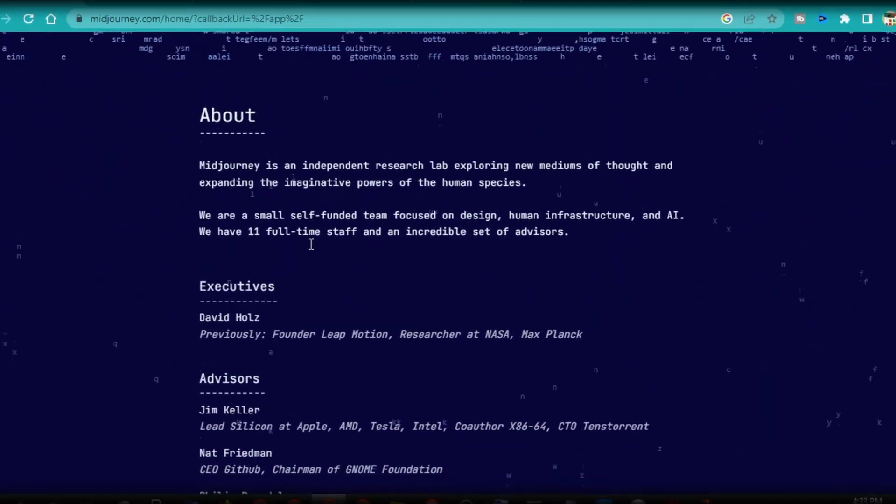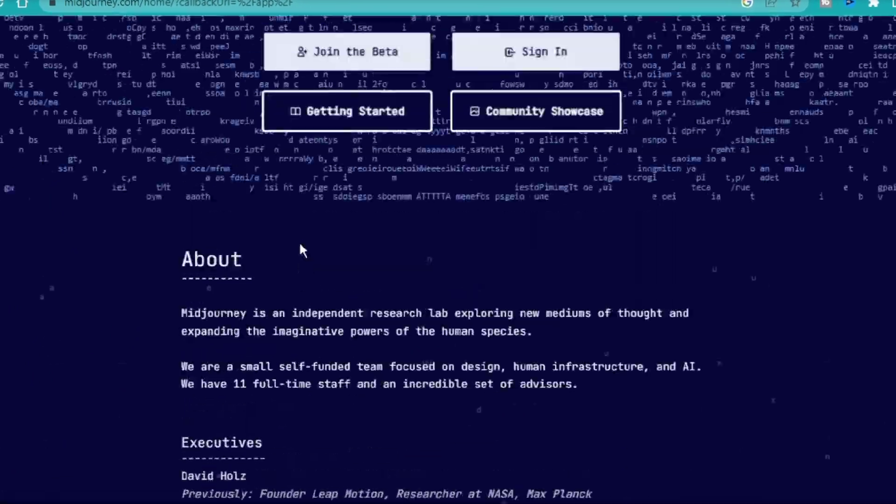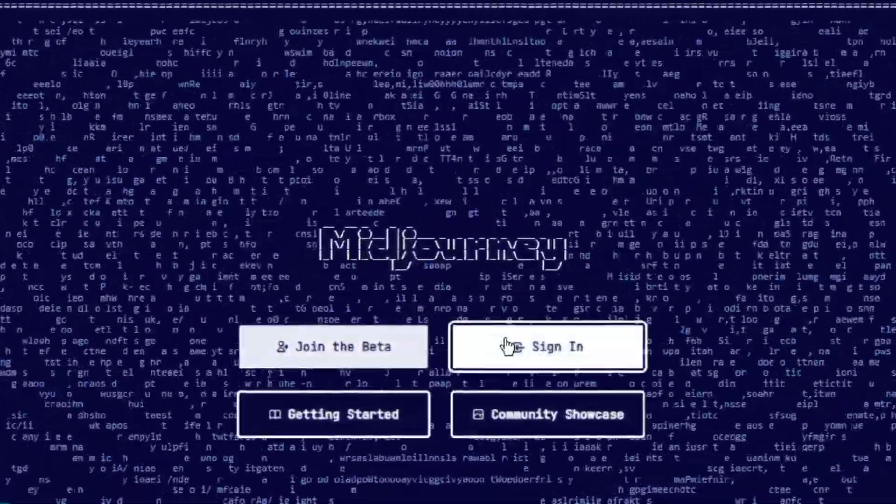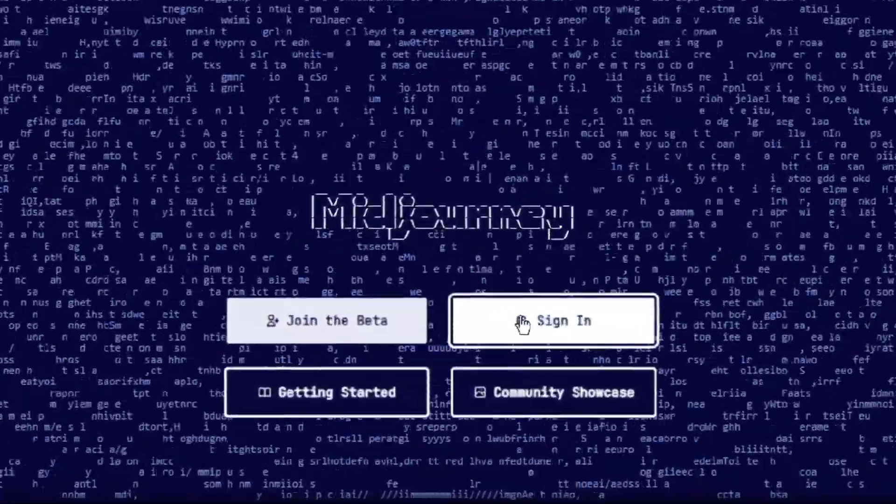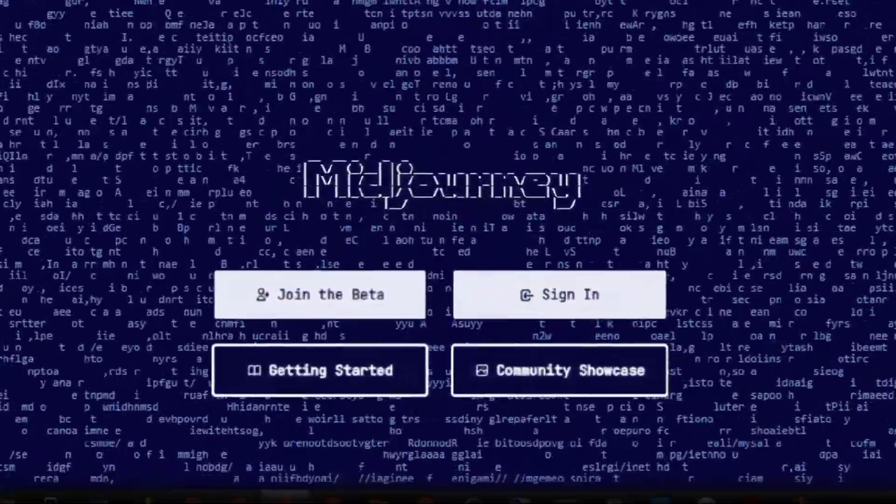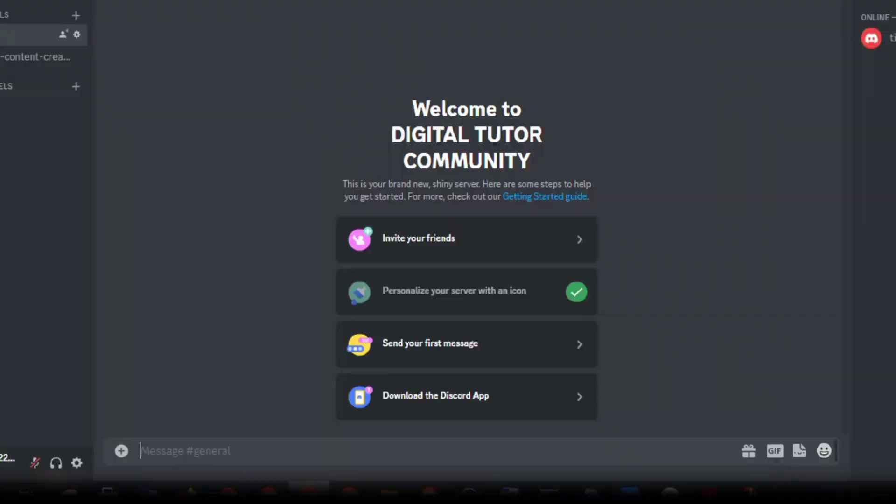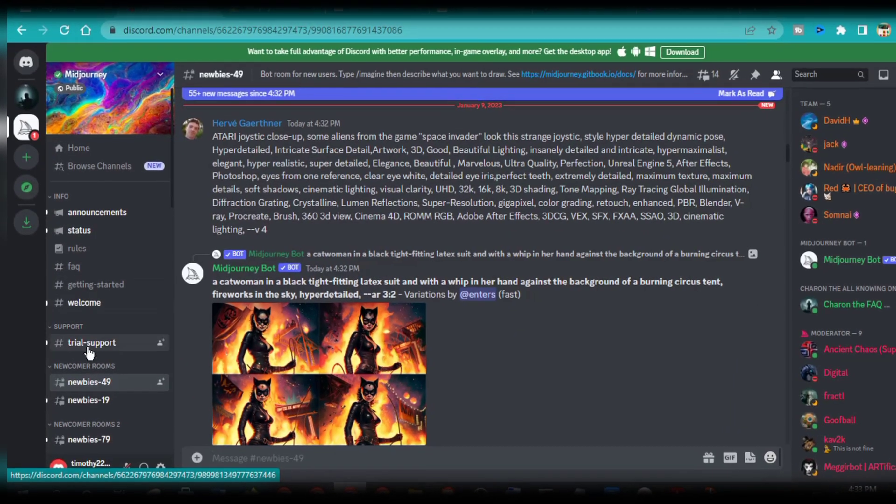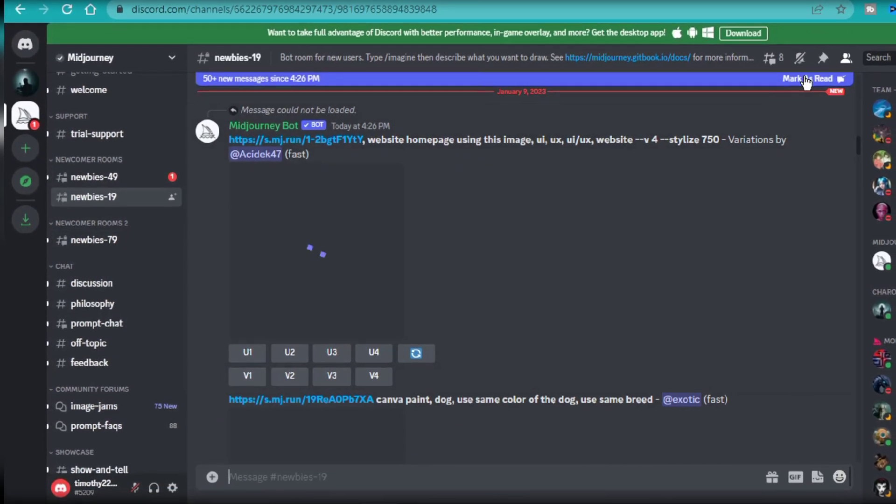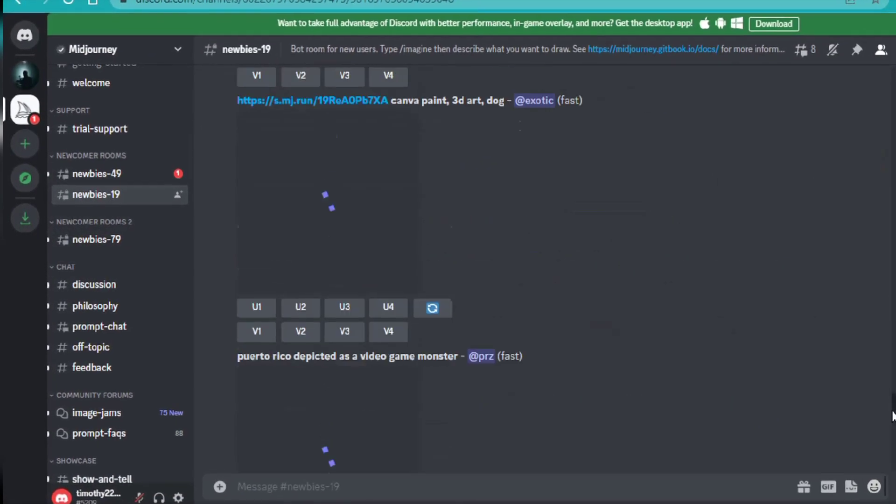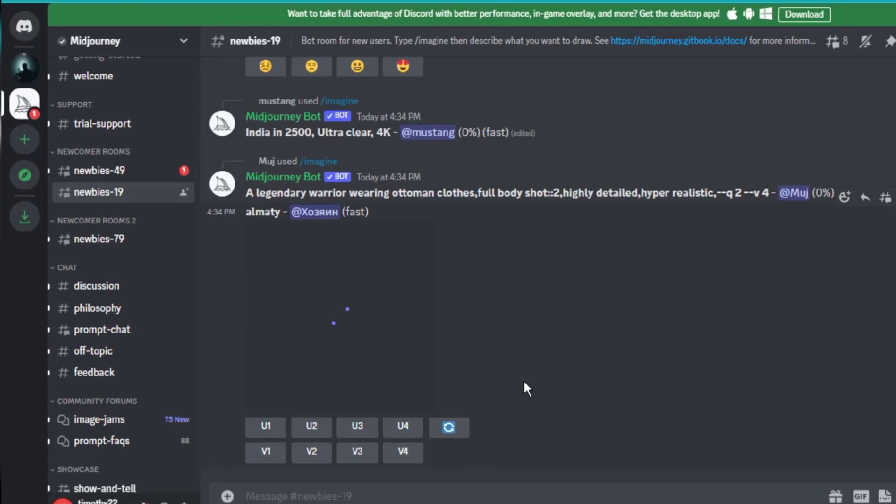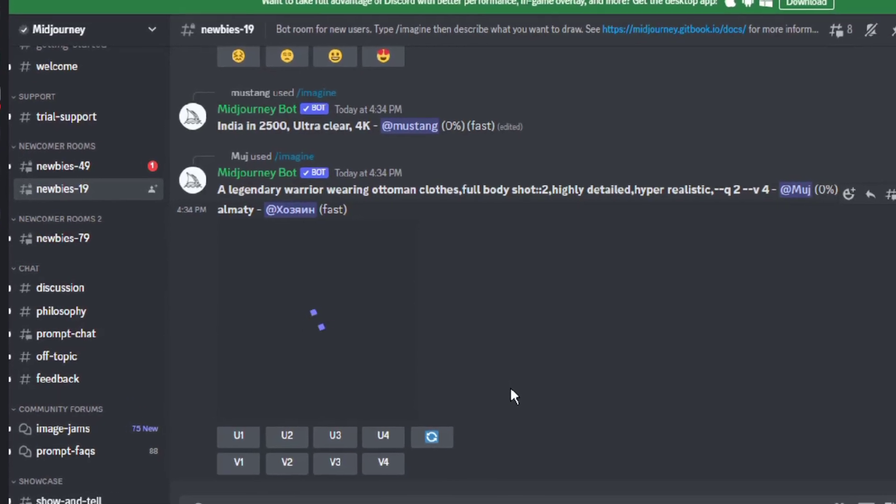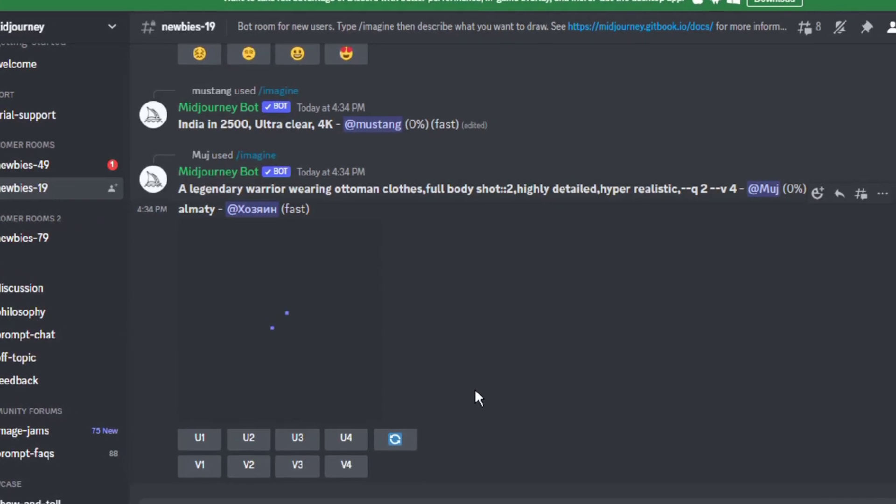The very first thing is to head over to mid-journey, sign up for beta or sign into your account if you already have one. Next is to hop into the mid-journey server and start creating your art. You can enter any of the newbies chat rooms. You can see other people here, creating unique art with the mid-journey bot.